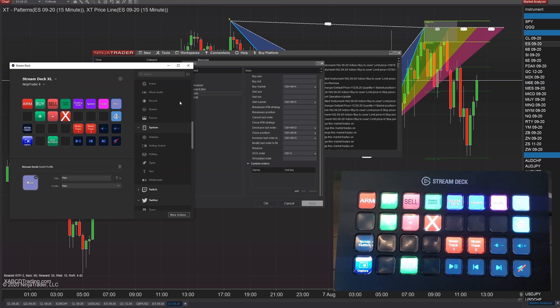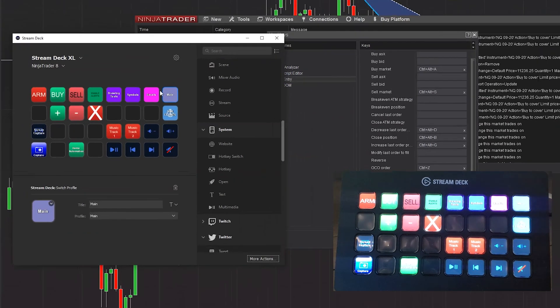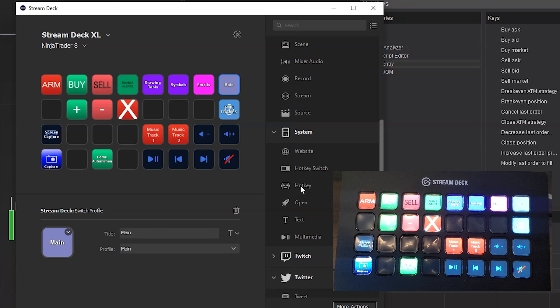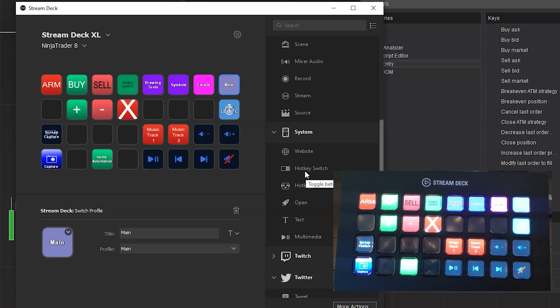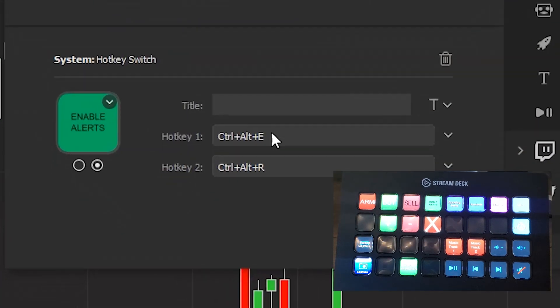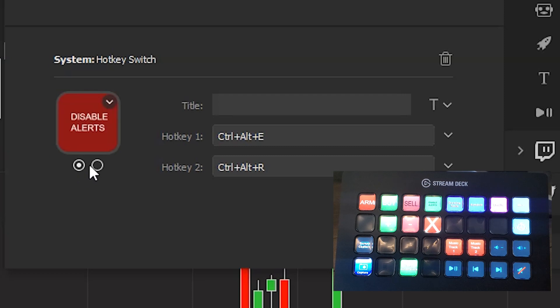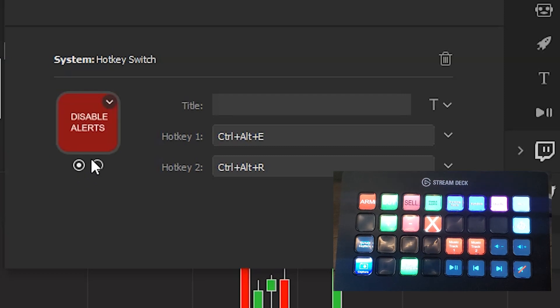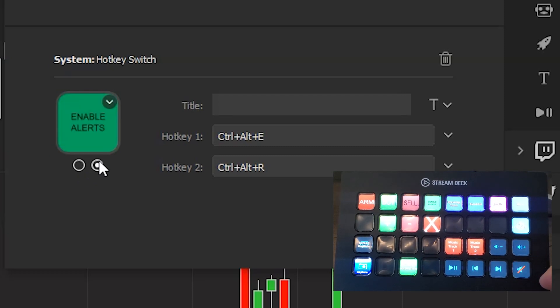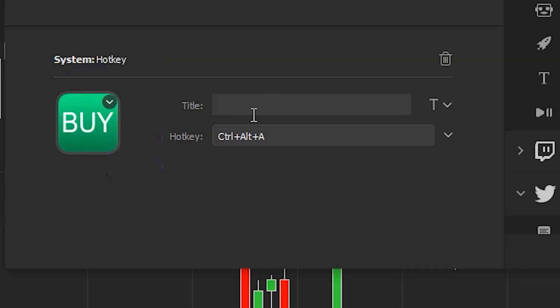To show you how to program this, there's different levels of complexity and we'll be using the hotkey item here as well as the hotkey switch, which is another one. For example, enable alerts will have one that will enable it but will also have one that disables it. So as I press it, it will switch and toggle the two hotkeys, where something like buy is just going to perform that one function.